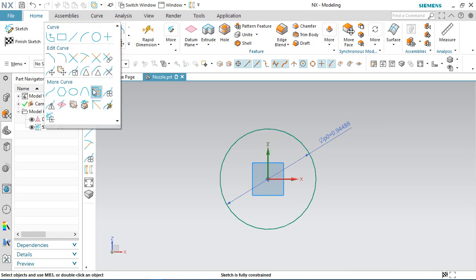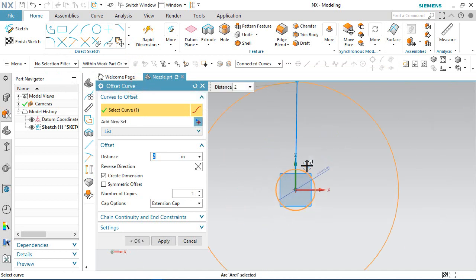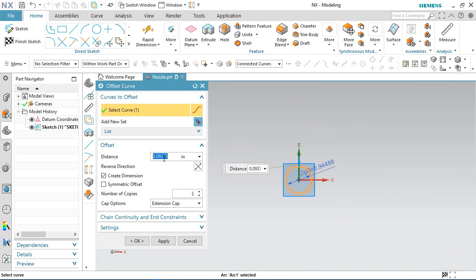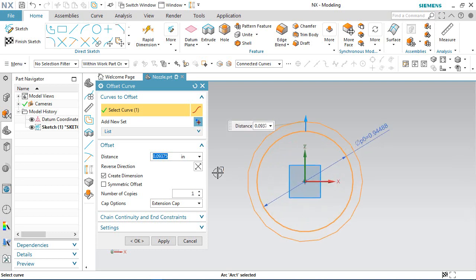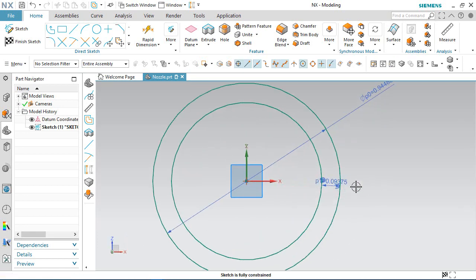Activate the offset curve command and select the circle. The preview is now visible. Set the offset distance value to 0.09375 inches, then choose reverse direction. My offset circle is now created.